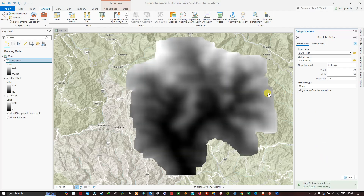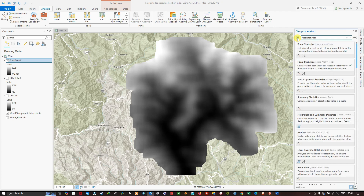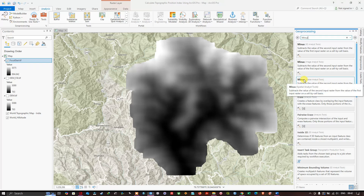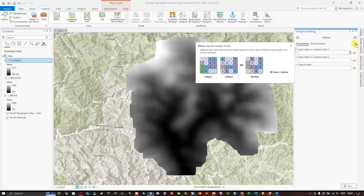We now have our Focal Statistics raster. Turn off the other rasters, then use the search option to find a tool called Minus. Select the Minus Spatial Analysis tool. This tool subtracts the value of the second input raster from the value of the first input raster on a cell-by-cell basis.